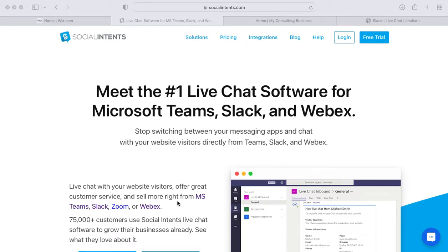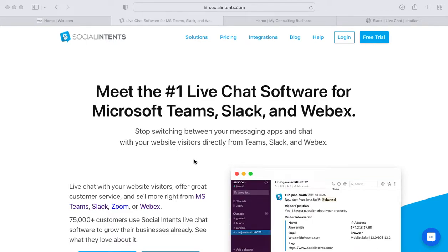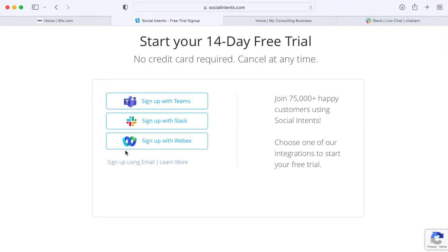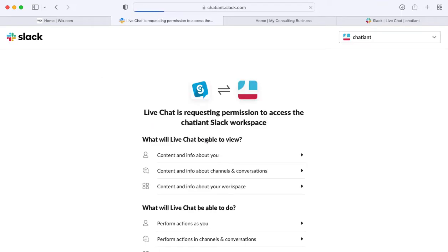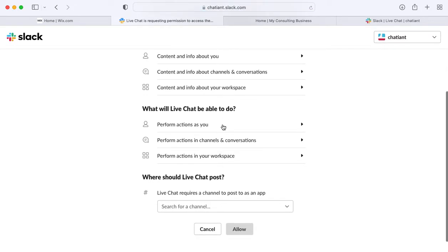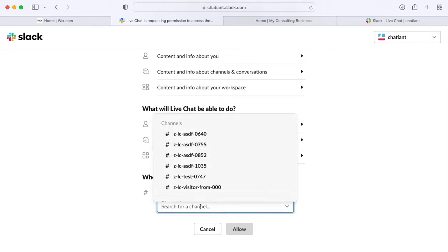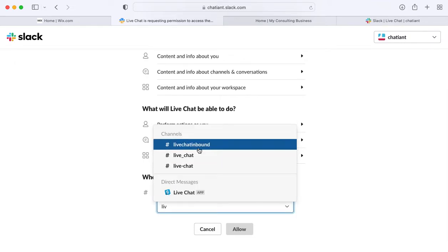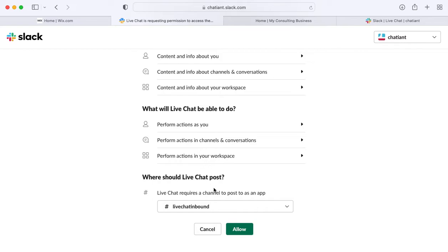To get started, head over to socialintents.com and select the free trial option. Choose sign up with Slack and then you'll be directed to your Slack account. Here you'd select an inbound channel that you'd like to send live chat requests to and choose the allow option.